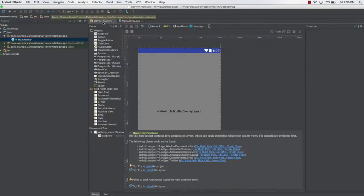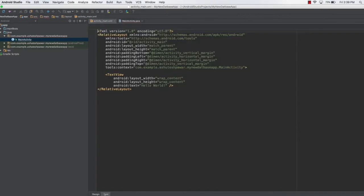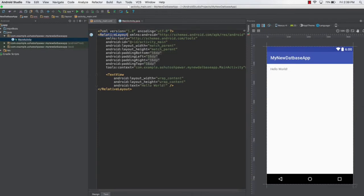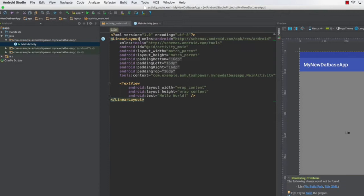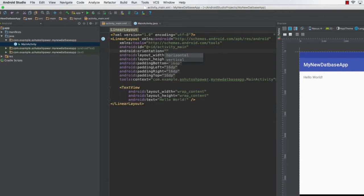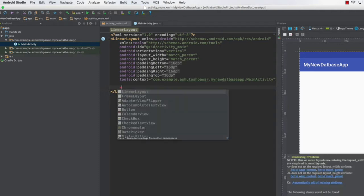First, open the activity_main.xml file and go to the code view. We'll change the layout to a LinearLayout with orientation set to vertical. Go ahead and remove the default TextView.